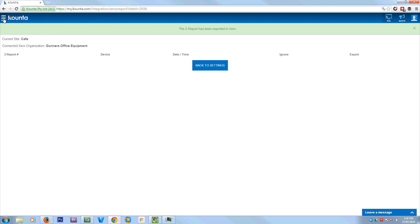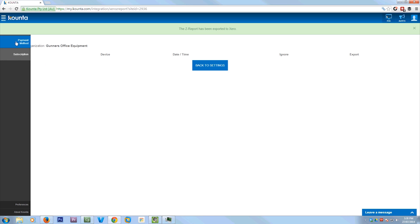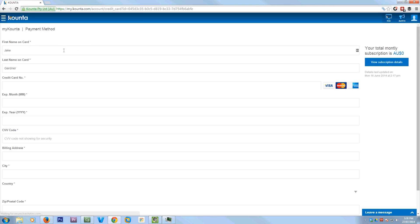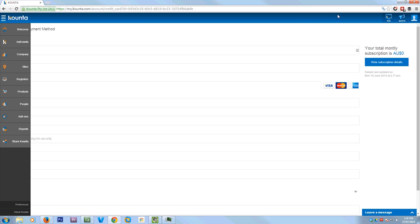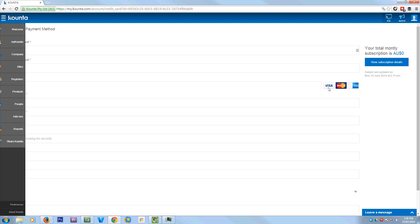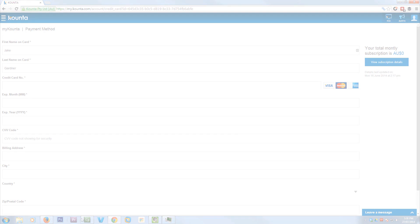Now another thing some people ask is how do you actually pay for it? So you can just set up your payment method in here, which is a credit card, and it'll just automatically bill you at the time of the subscription period. So at the moment, my monthly subscription costs zero, but when you're using it in production, it will cost you money and you bill per register. But you just add in your credit card details, hit save, and that's it.